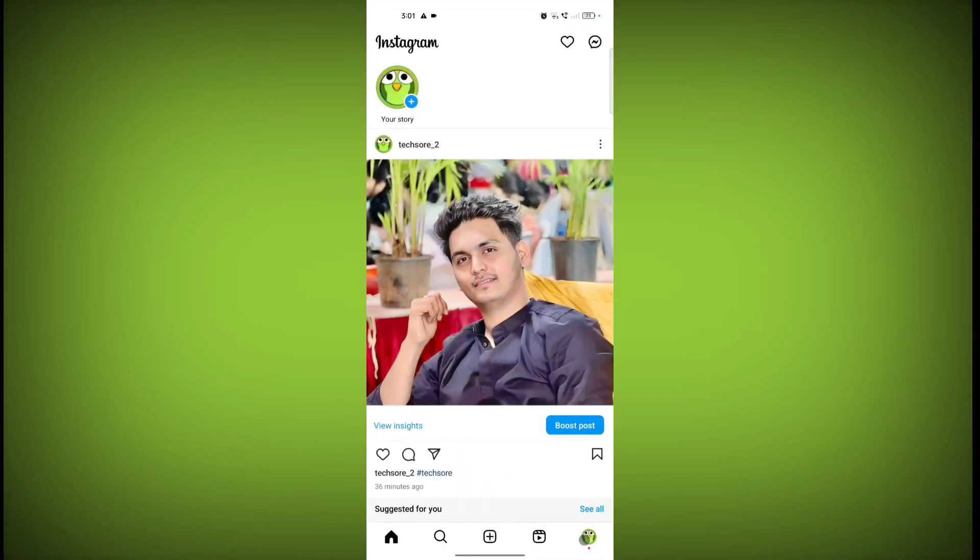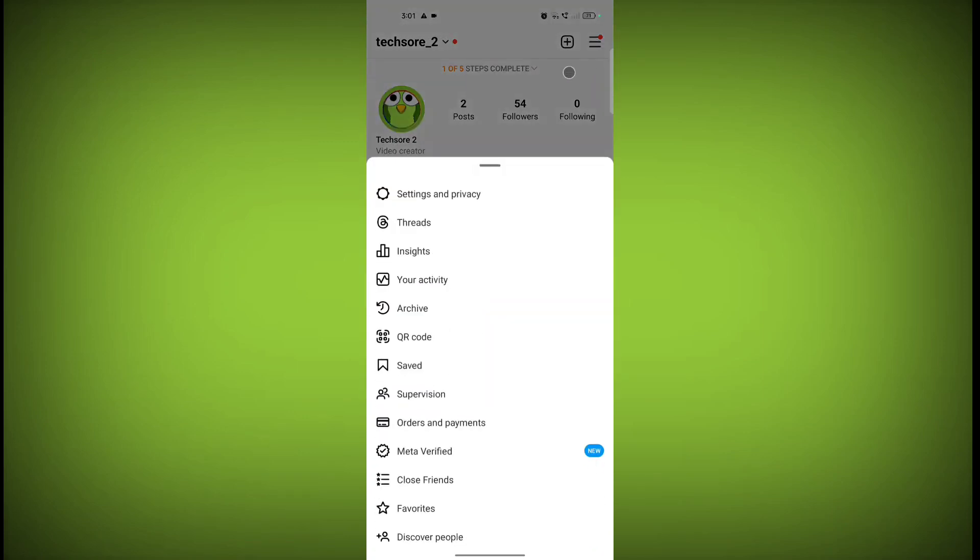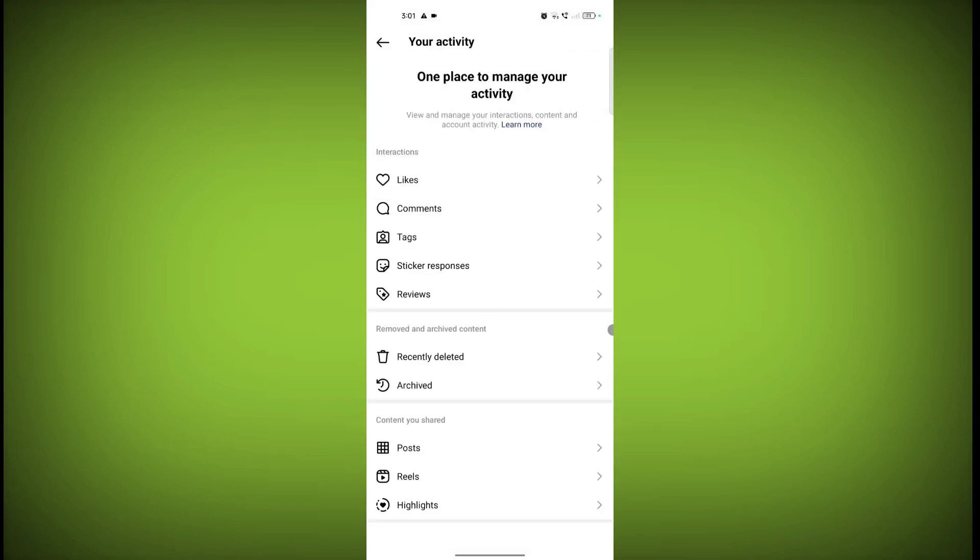Go to your profile icon, click on these three lines. Go to your activity. Now click on likes.